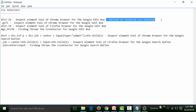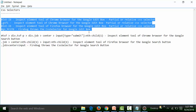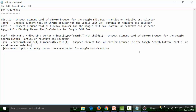This CSS selector is also a partial or relative CSS selector. Considering the CSS selectors for the Google edit boxes and the Google search button — these are also partial or relative CSS selectors because the first tag is not an HTML tag. If the first tag is not an HTML tag, that means it's a partial or relative CSS selector. Similarly, the remaining selectors listed here are also partial or relative CSS selectors.